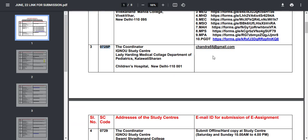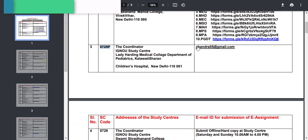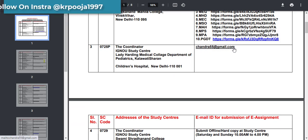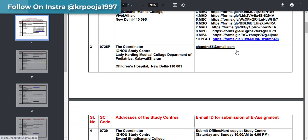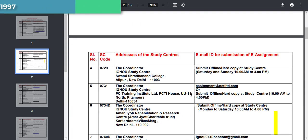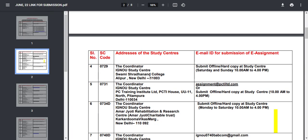Another study center has been given email submission. You have to submit your assignment to that email address. There is no other mode available for that study center.